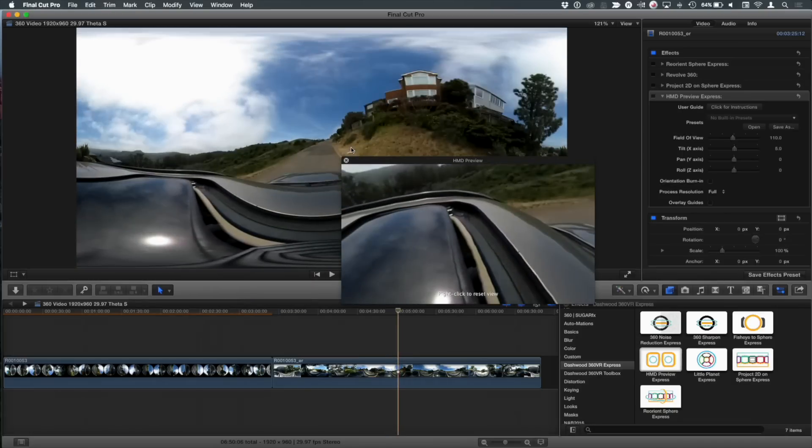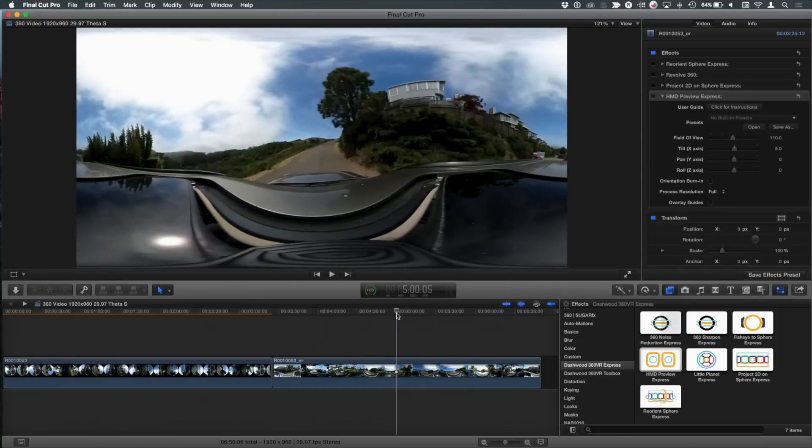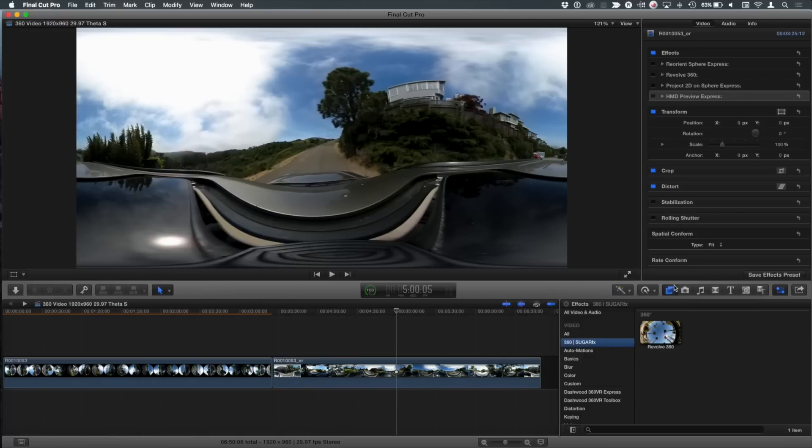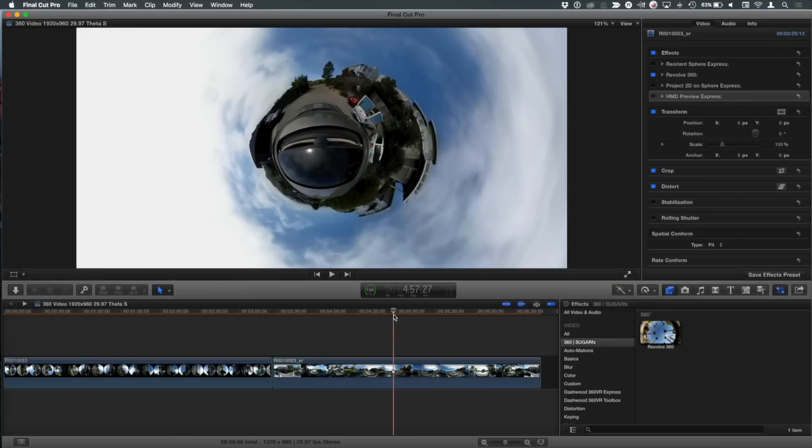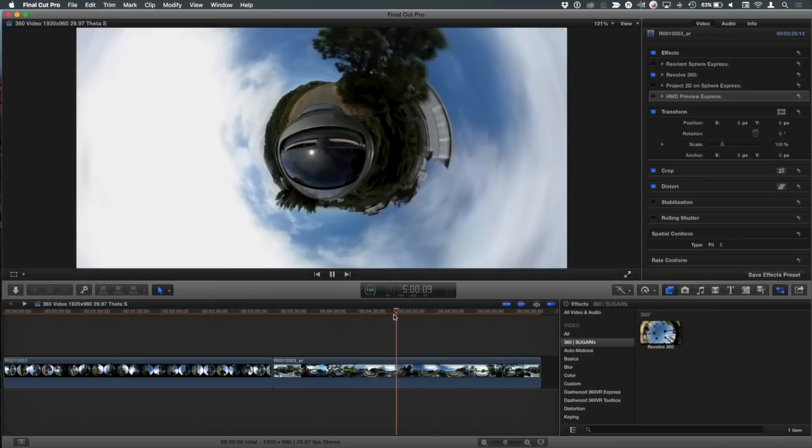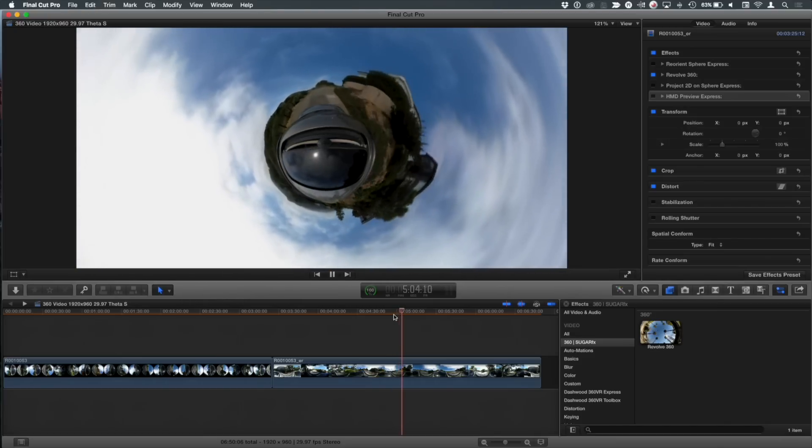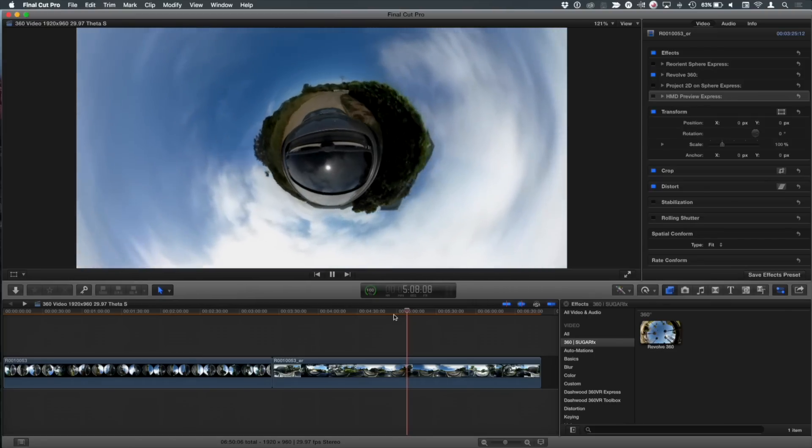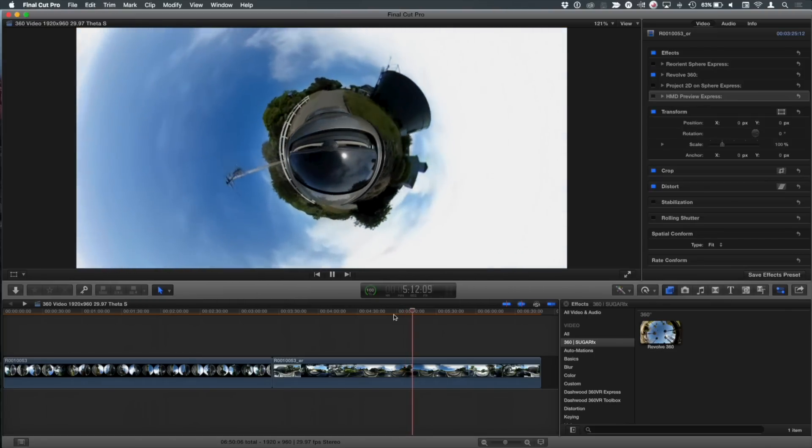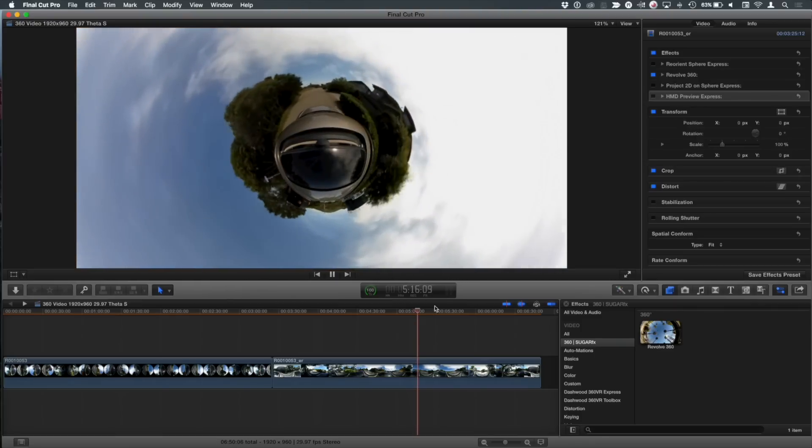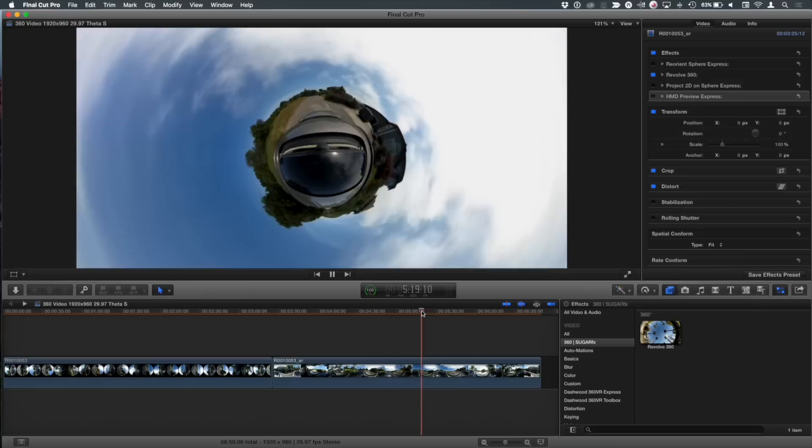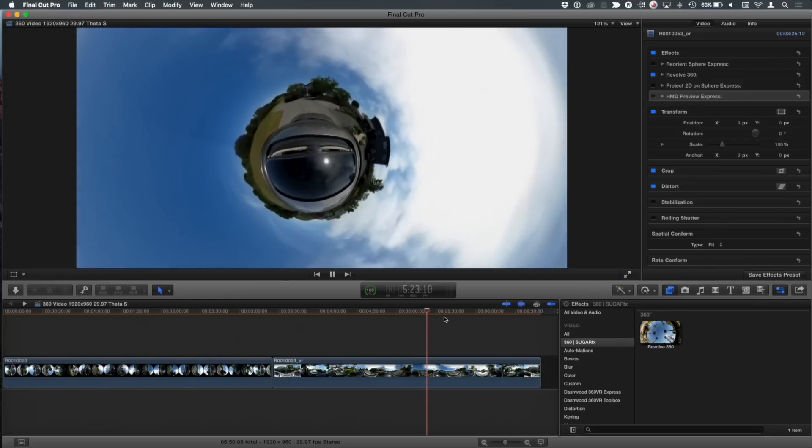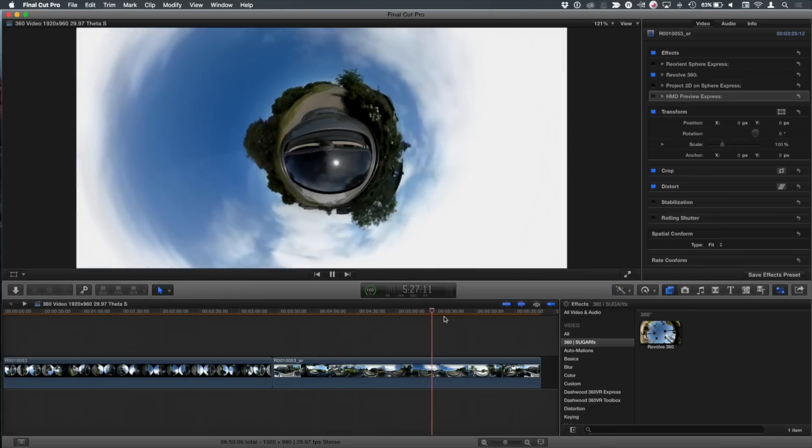One other kind of cool thing I want to show you here, is Sugar FX makes a product called Revolve 360. And this does this tiny world kind of look. So this is a way of not putting out virtual reality, but putting out a regular video. I'll play a little bit of it, that just creates kind of a cool effect. And there's a lot of presets in here that you can choose from and play with. So it's kind of a complimentary product to the Dashwood tools. And you can actually do this with the Dashwood tools. He has a plug-in called Tiny Little Planet that's part of his toolkit.